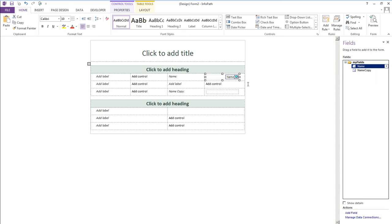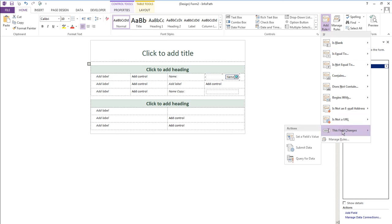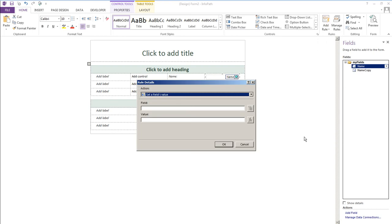So the simplest way to copy the value that is entered here to this field is to add a rule. So click add rule and then select the option this field changes and then select the option set a field value.